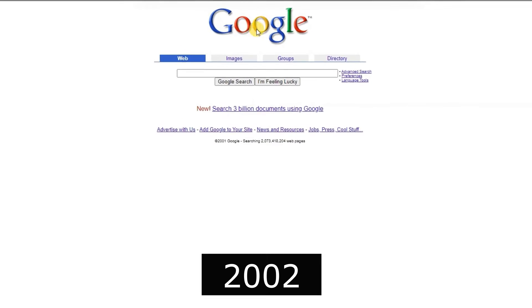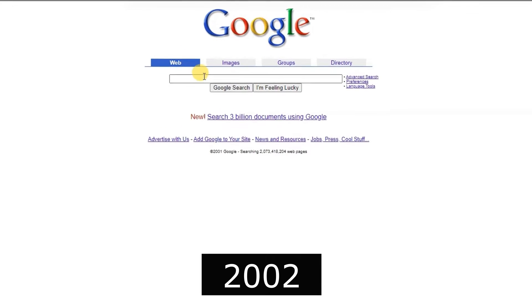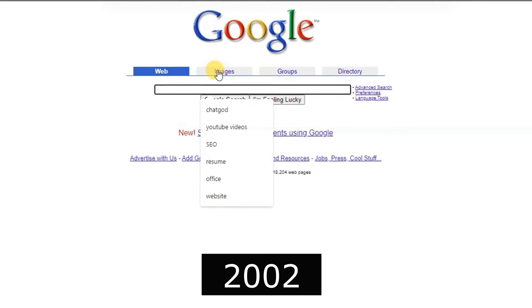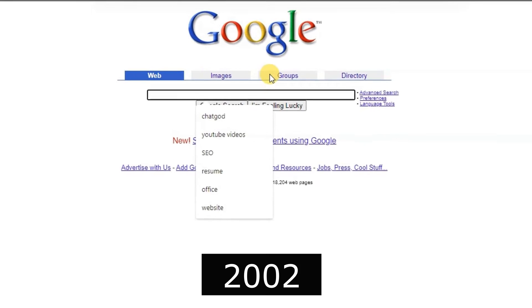2002, Google News debuted, aggregating news stories from various sources.